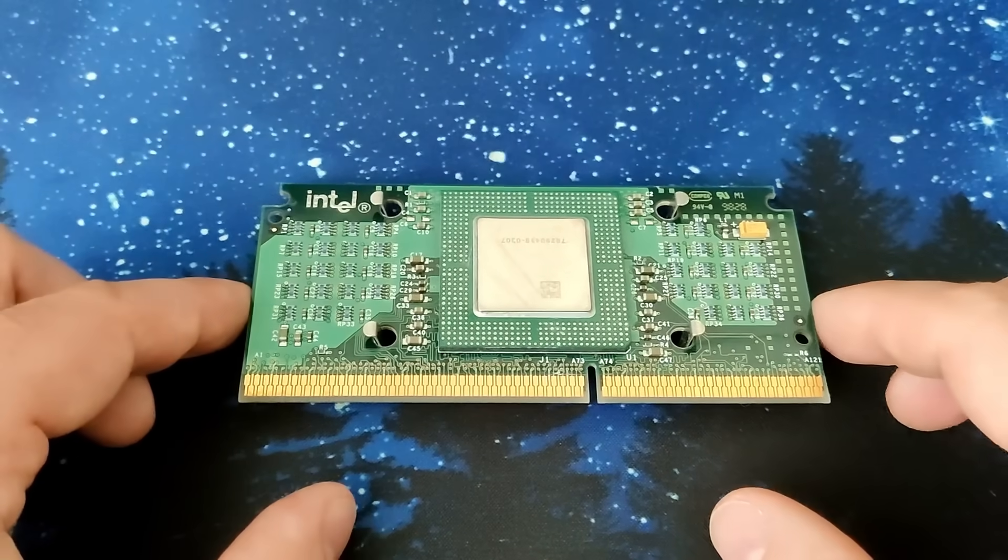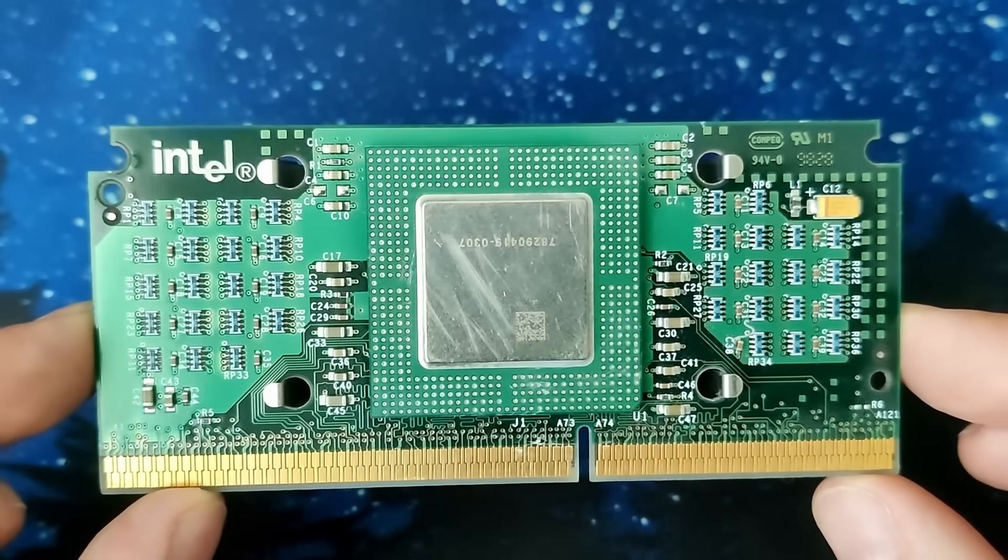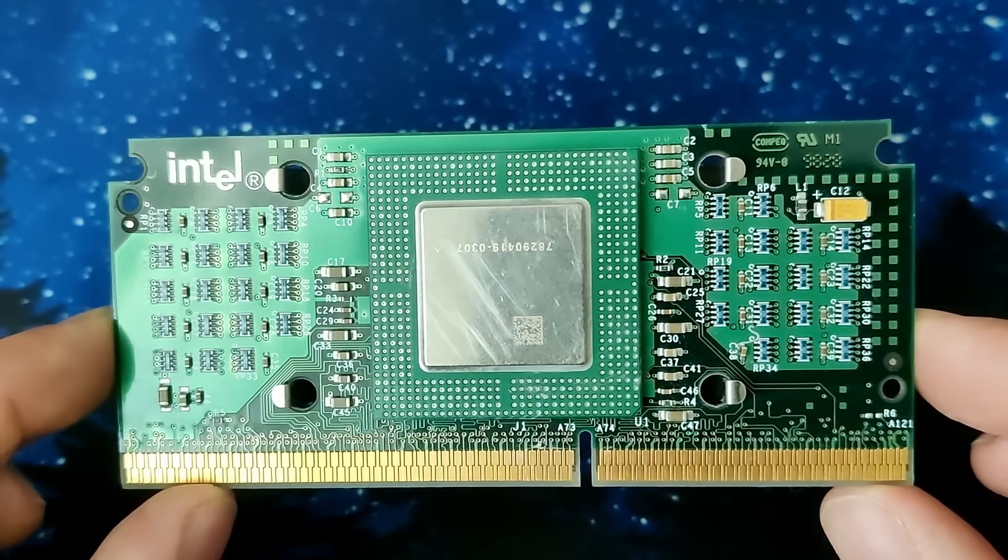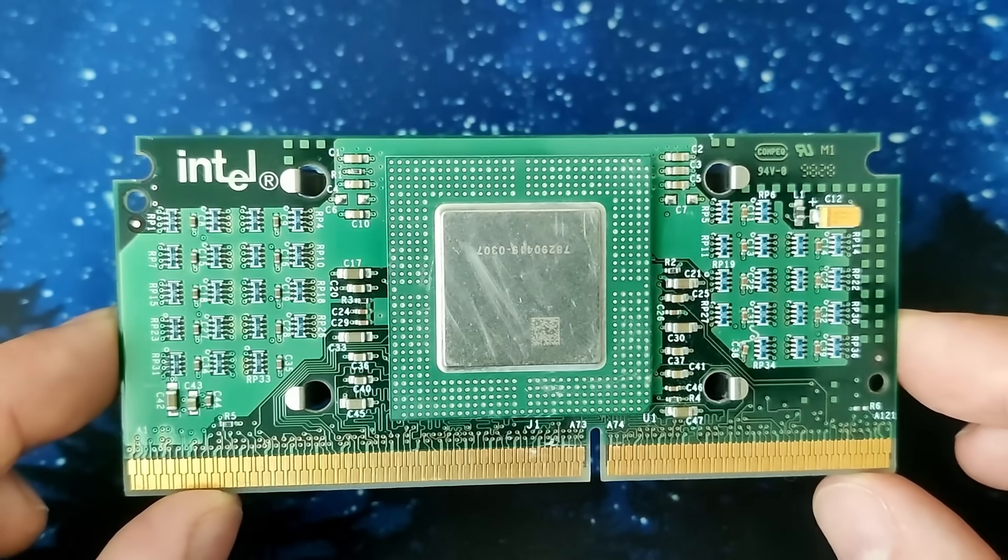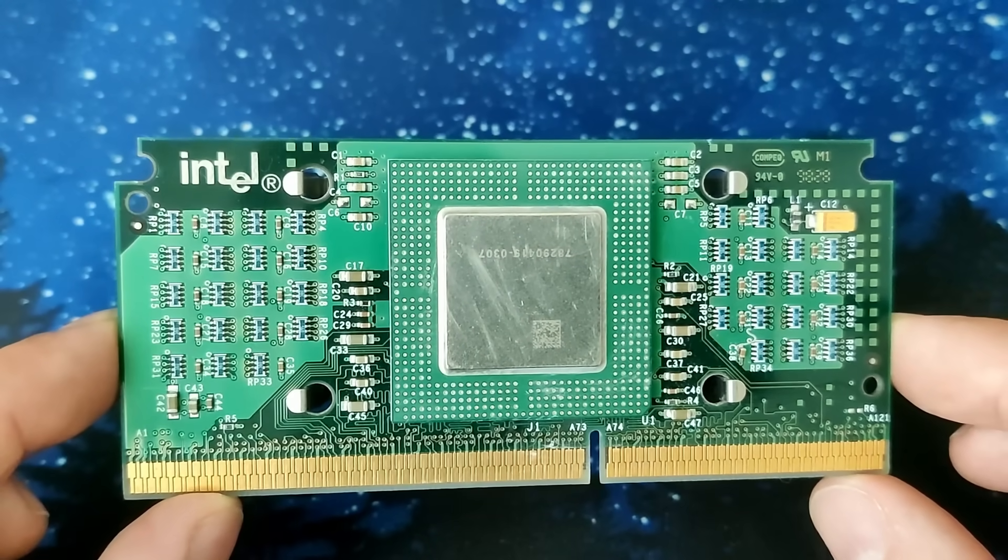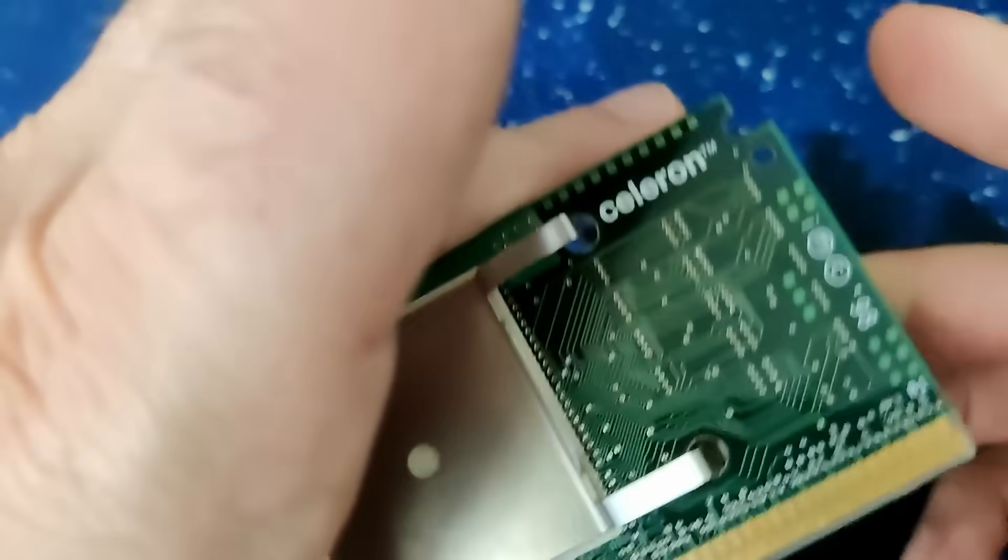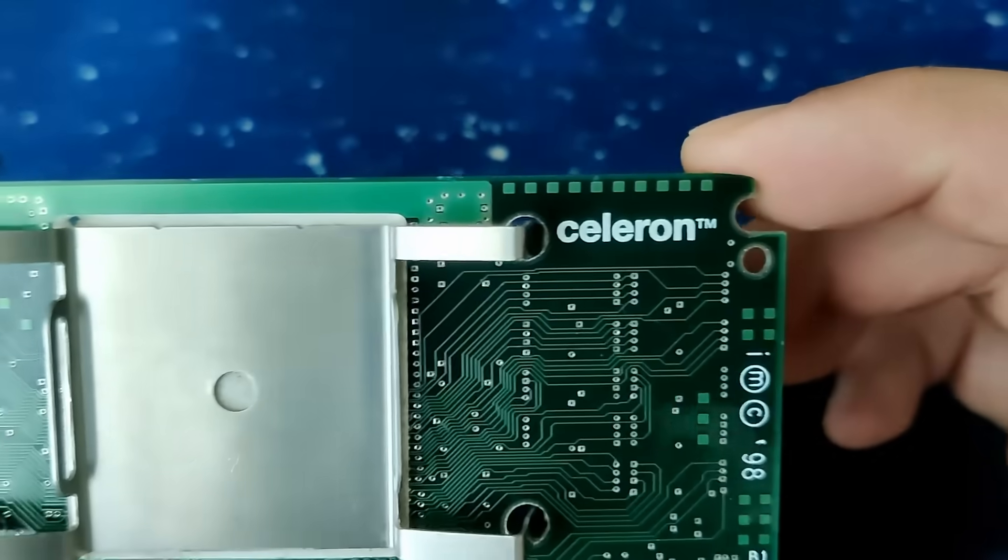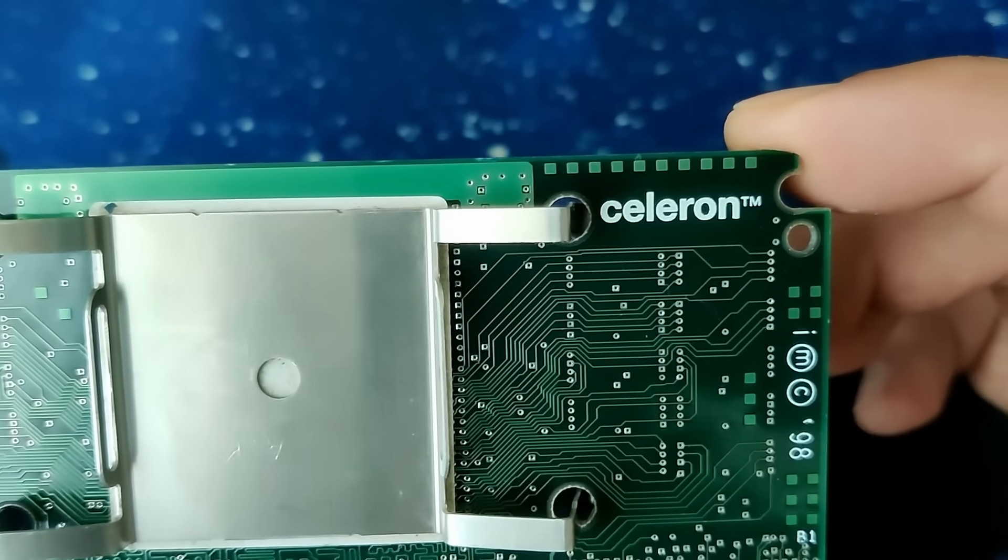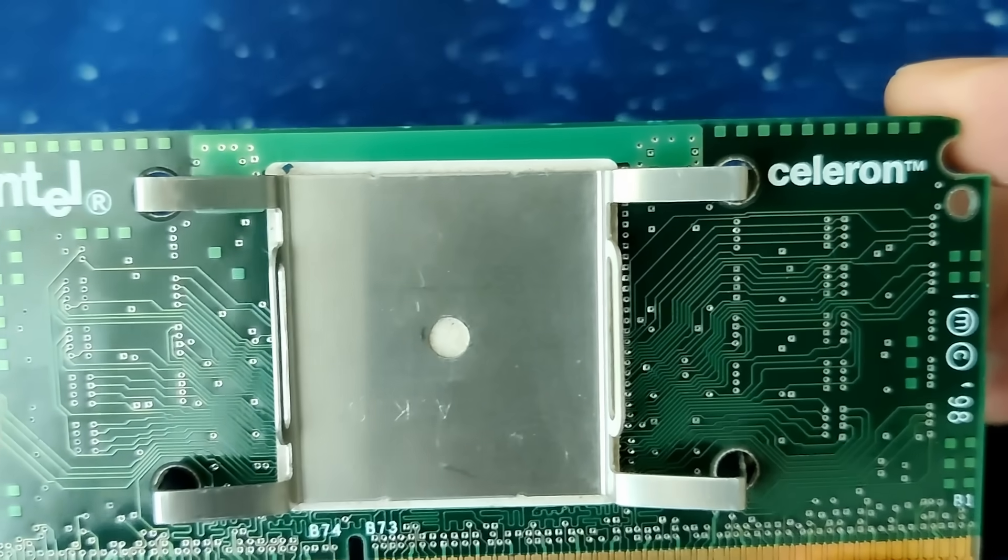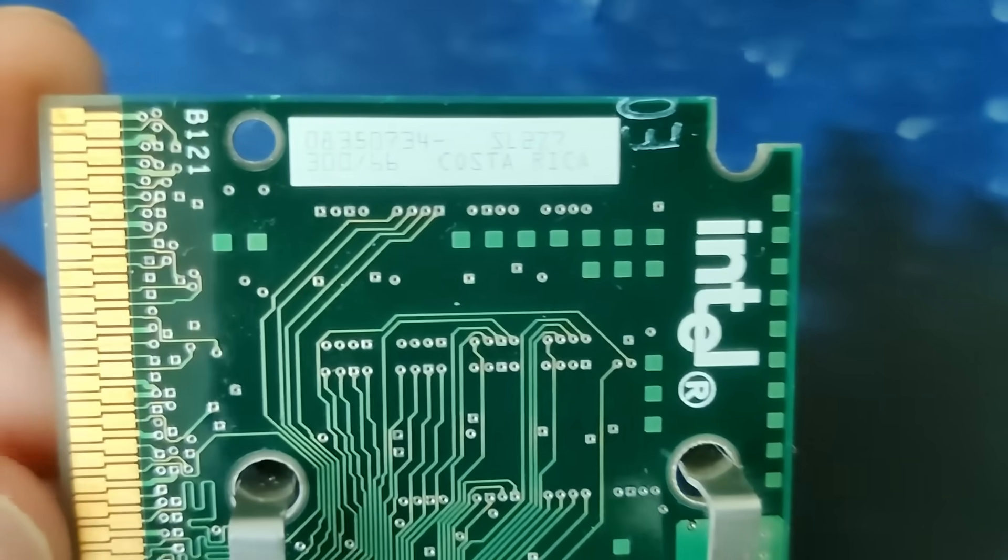The Celeron brand from Intel had a rough start. Those of us who witnessed the launch of the cache-less Celeron will probably remember this line of CPUs as unfit for anything more than basic workloads. But is the Celeron's reputation for poor performance justified?